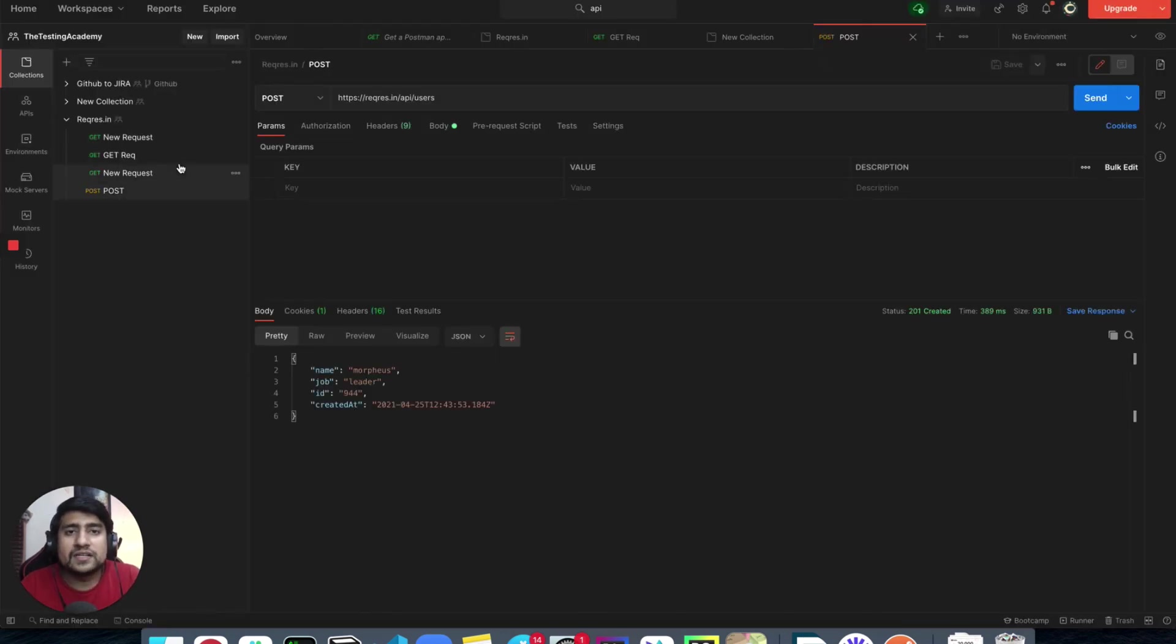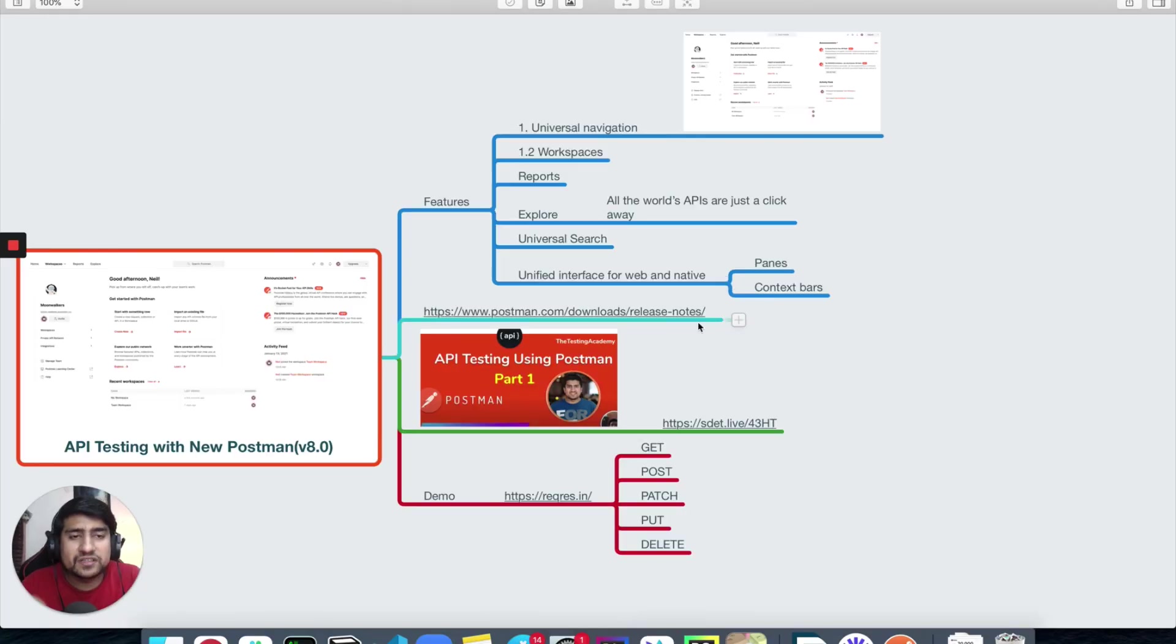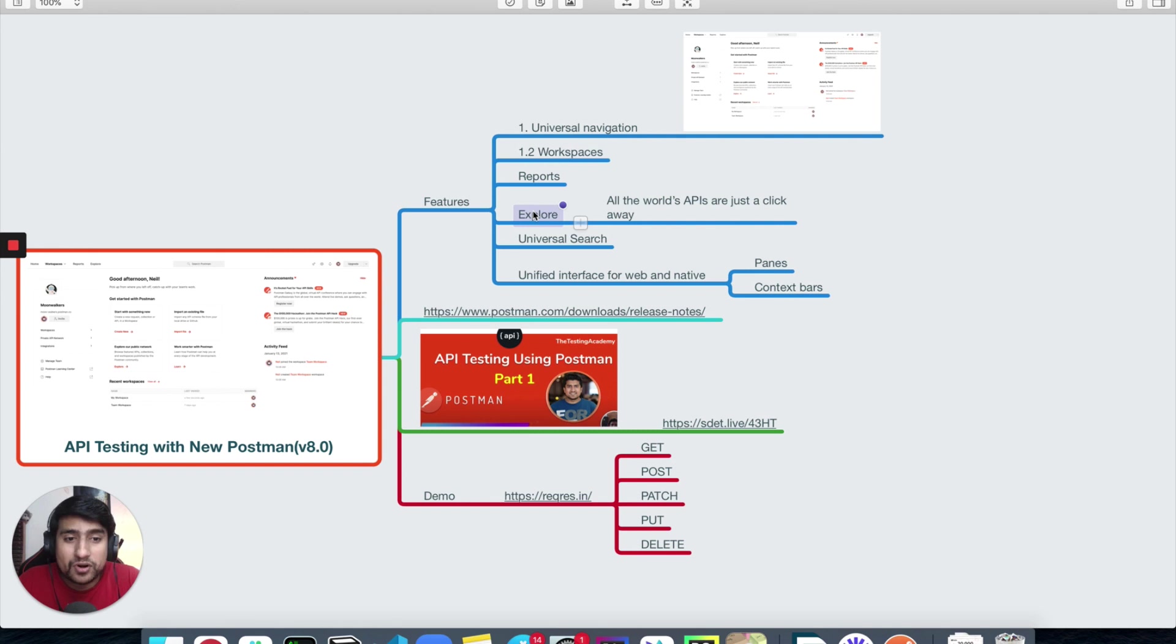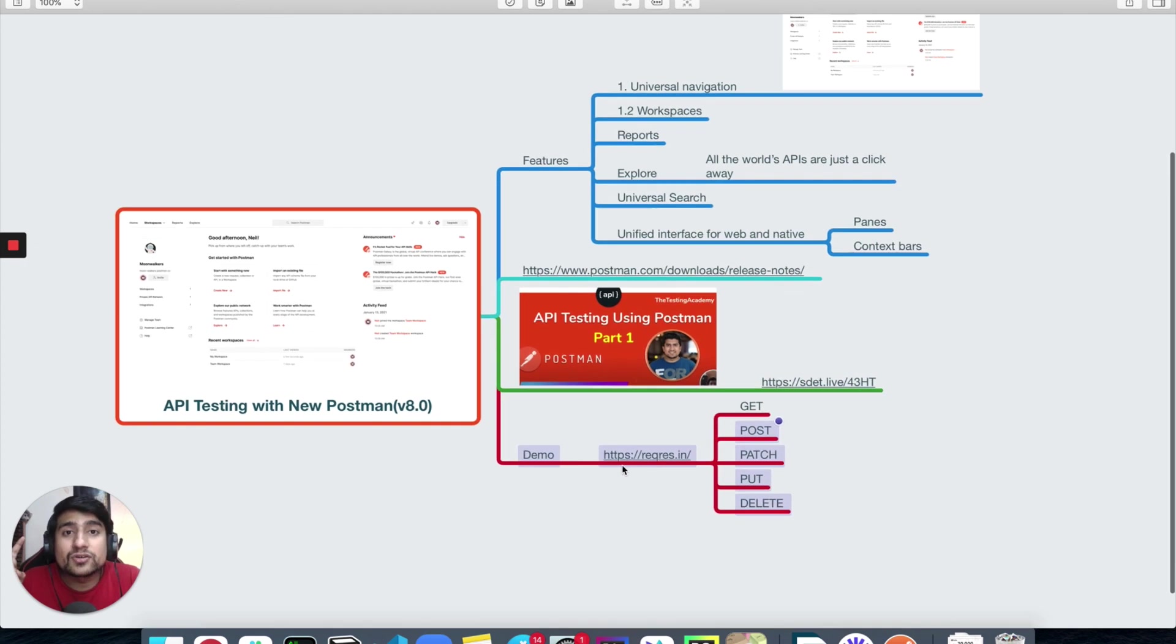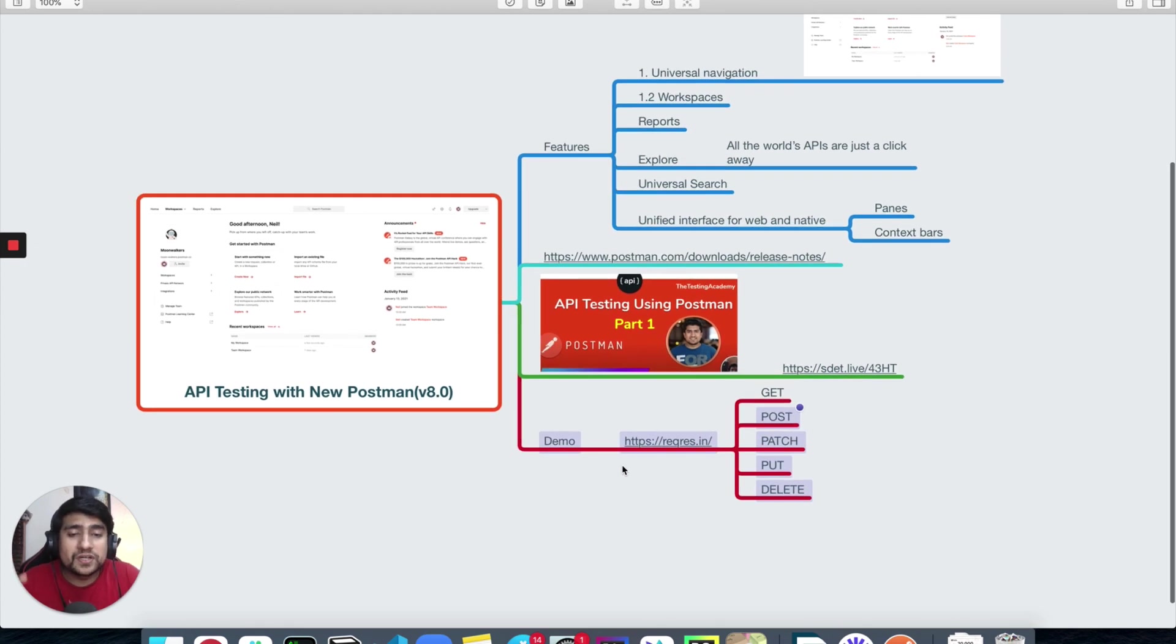Makes sense, it's very similar. So major features are universal navigation, workspaces, they have added reports, explore which is important, universal search where you can search for any API that you have worked in the workspace. All right, I have showed you the demo also.